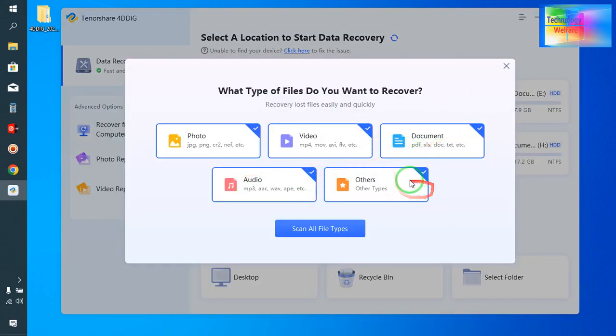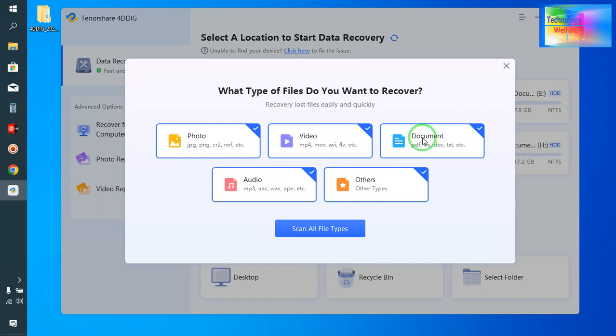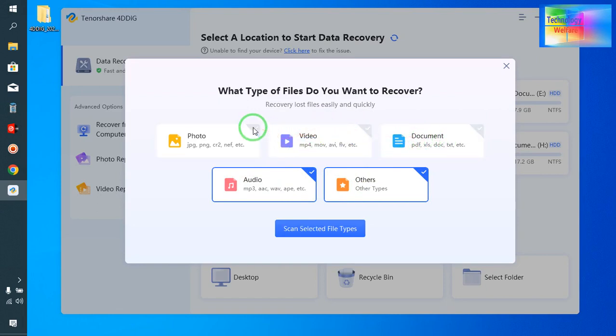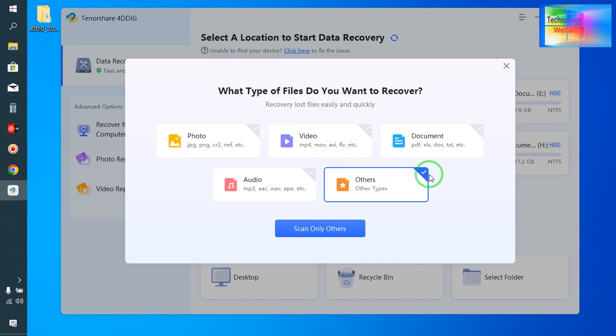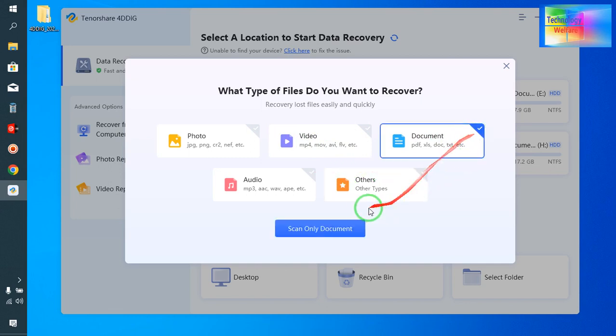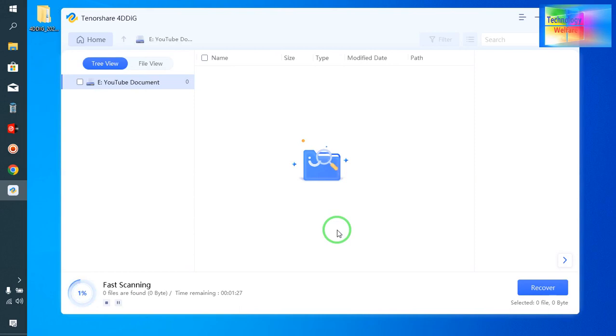Now I'm sure that it was on this location, so I will go for which one it was. It was especially a document, so I will deselect, deselect, deselect, and select this one. I will go to recover only this document.